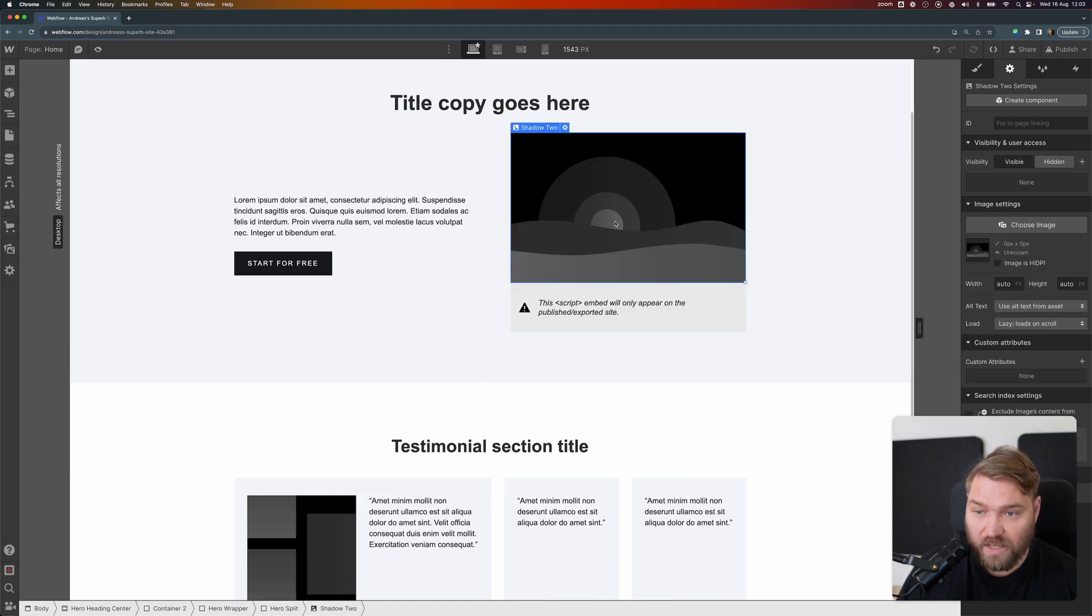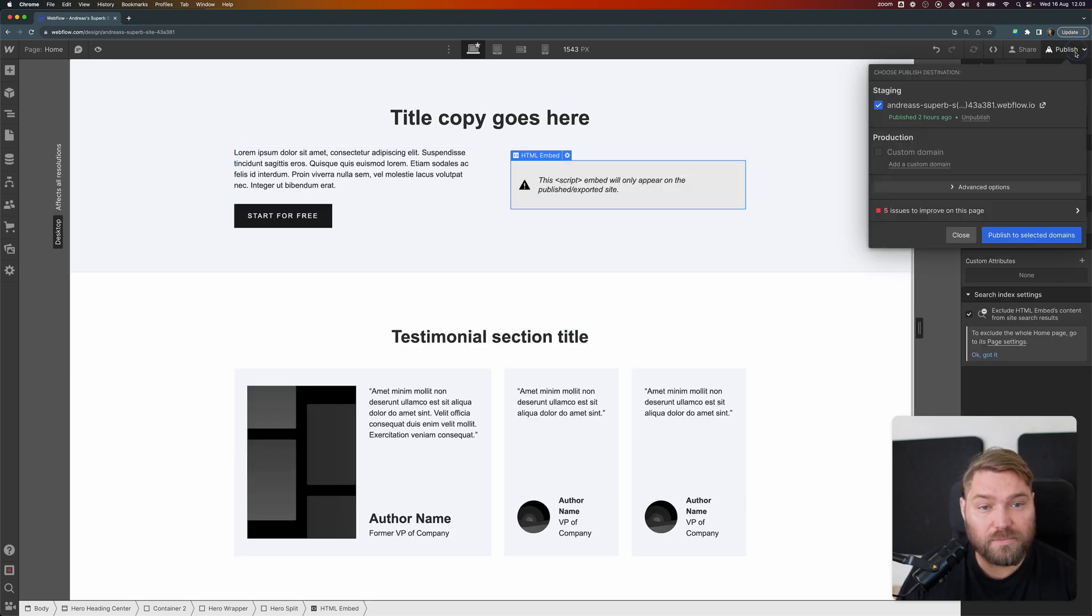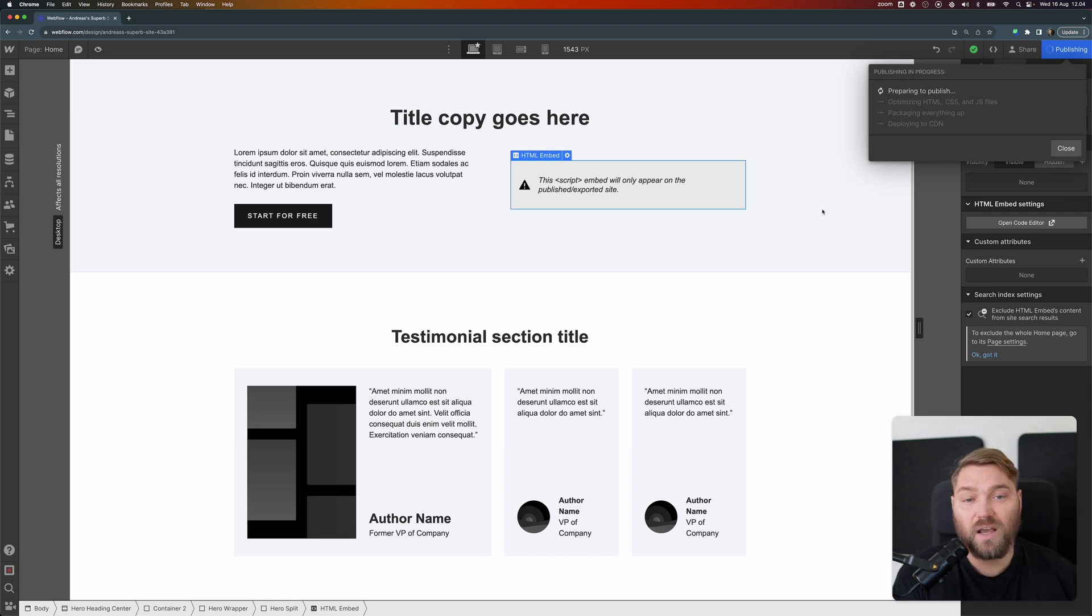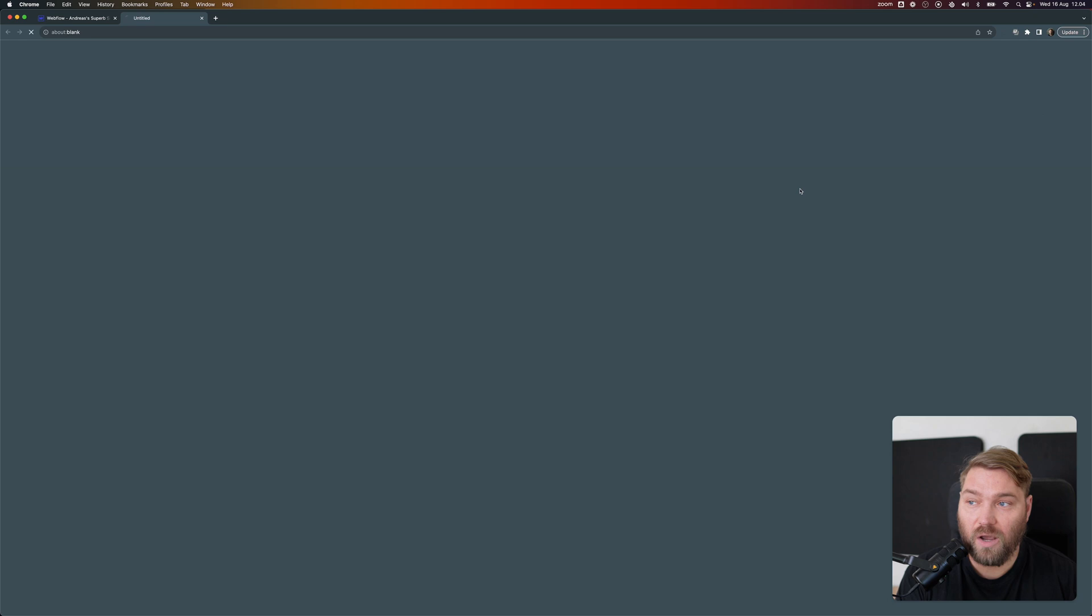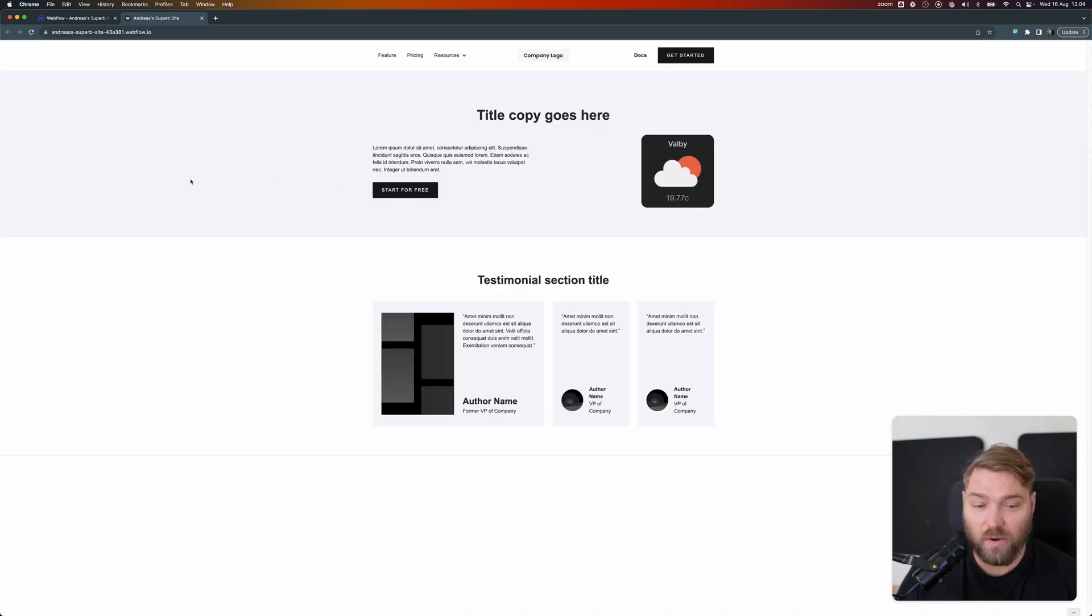Then we're going to delete this image, and we're ready to publish our changes. So let me just publish to select domains. And Webflow is just going to go through publishing all this. And when it's done, we can open a preview. And right here, we can see our weather widget directly on our Webflow site.